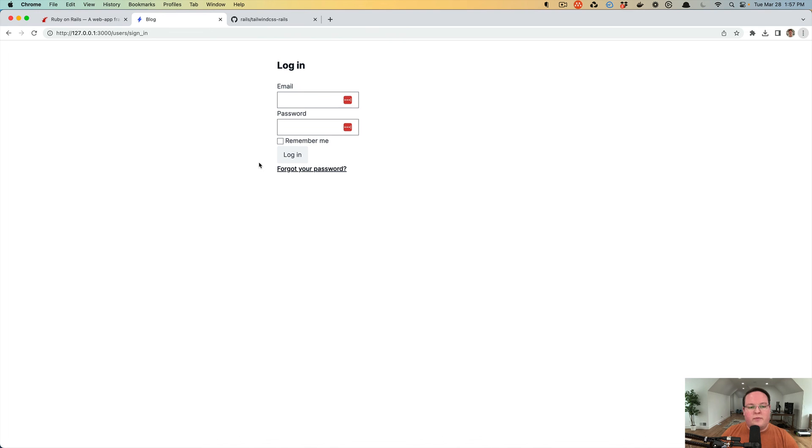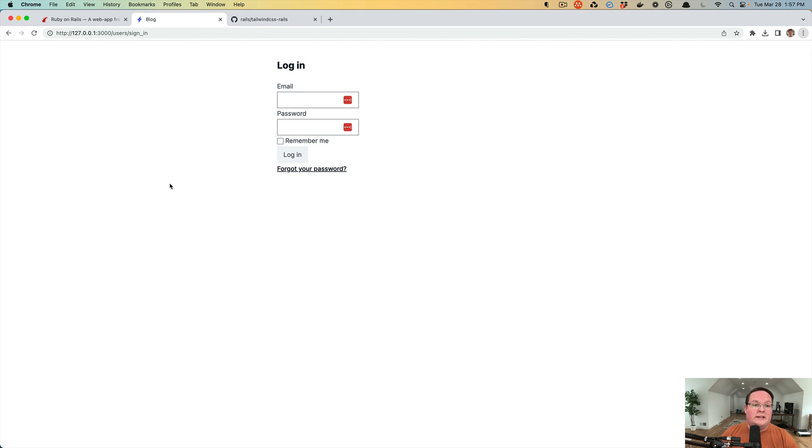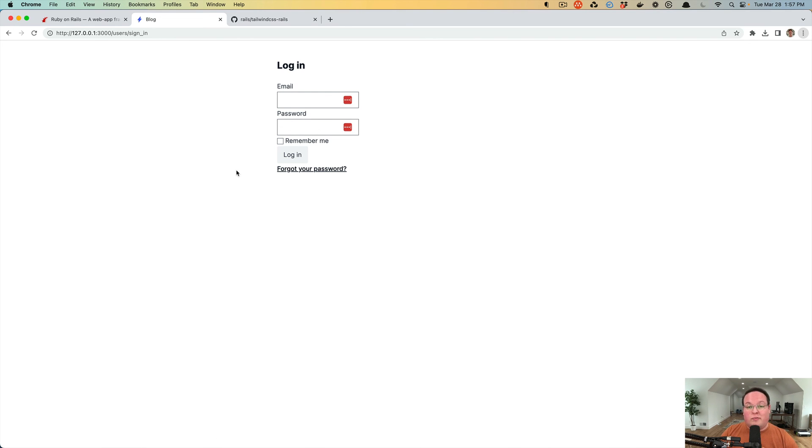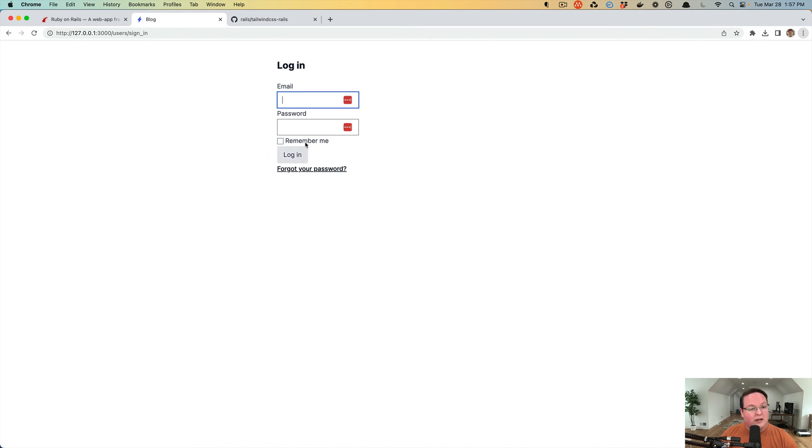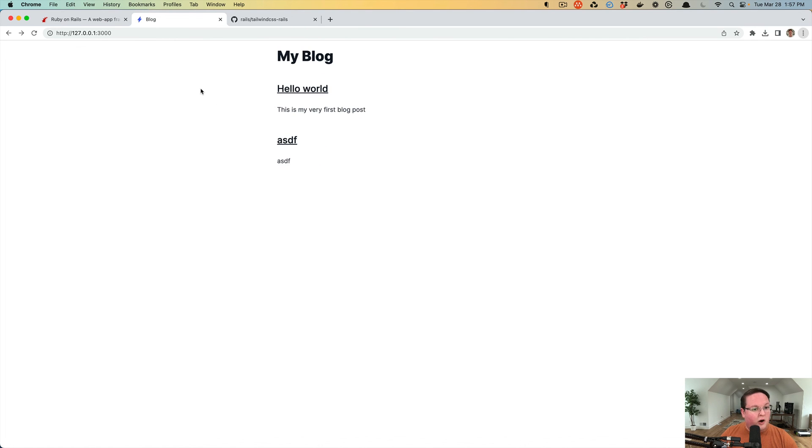So you are free to add all your styling as needed with Tailwind CSS. You can also use the CSS bundling Rails gem to install Bootstrap or another CSS framework. Or of course, you can write your own CSS in your application.css style sheet. But I like using Tailwind. It allows me to iterate faster and is one of my favorite tools.